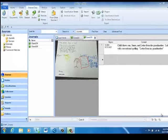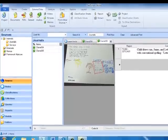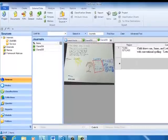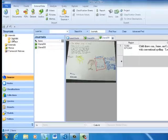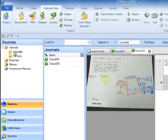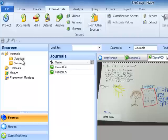In this NVivo 10 demonstration, we're going to show how to import a picture source and how to code that source. The first thing we're going to do is make a folder to specifically hold our picture sources. In this case, I've already made that folder under the Internals main source folder and called it Journals.